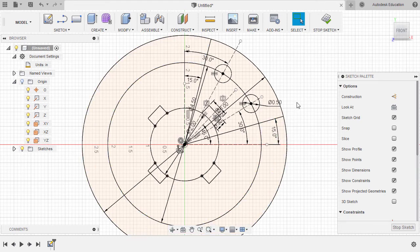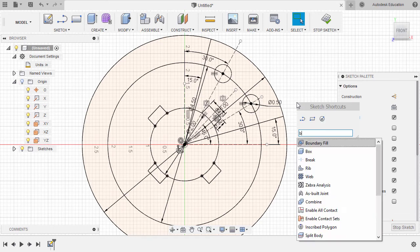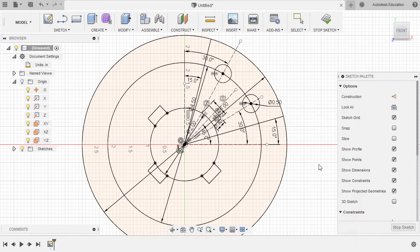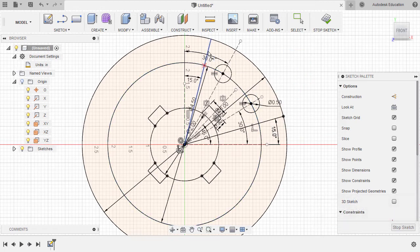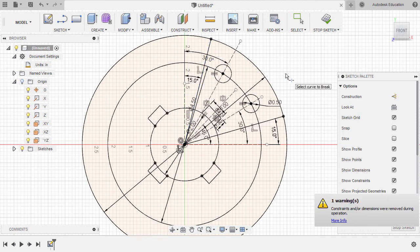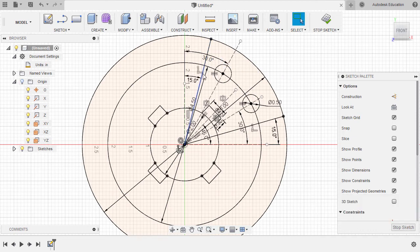Next, let's grab our sketch shortcuts by hitting S, typing BR and selecting Break. Let's break this line — notice the red X, left click. Right click once more to repeat Break, heading over to this line, left click, hitting escape. Let's turn these broken lines into construction lines, selecting each line and hitting X.